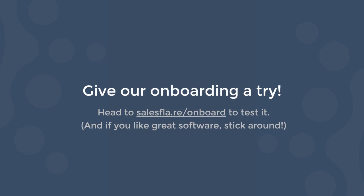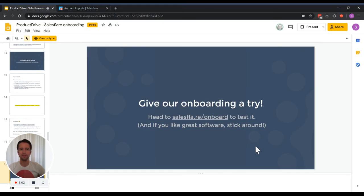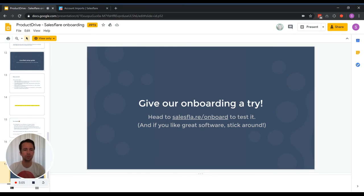Also, if you want to know and see for yourself how our onboarding works, just head to this link. I made a short link, salesfla.re/onboard. Or, of course, you can just go to our website, salesflare.com, and sign up. And if you like great software, a great CRM, then obviously stick around. Thank you very much and lots of luck with improving your onboarding.